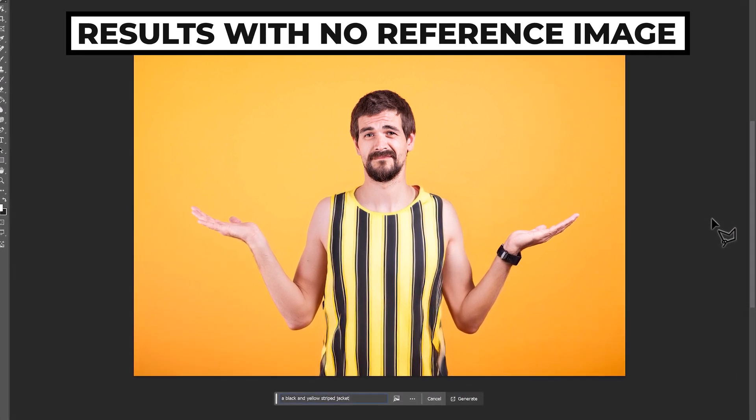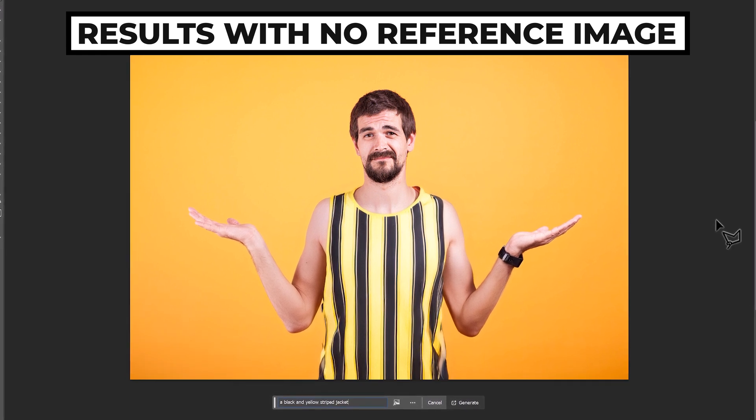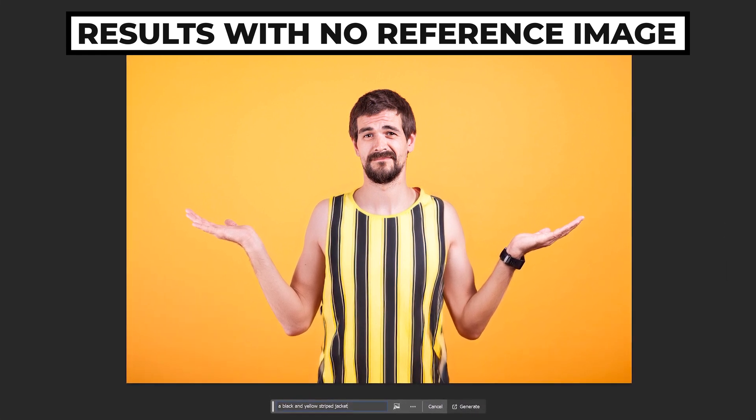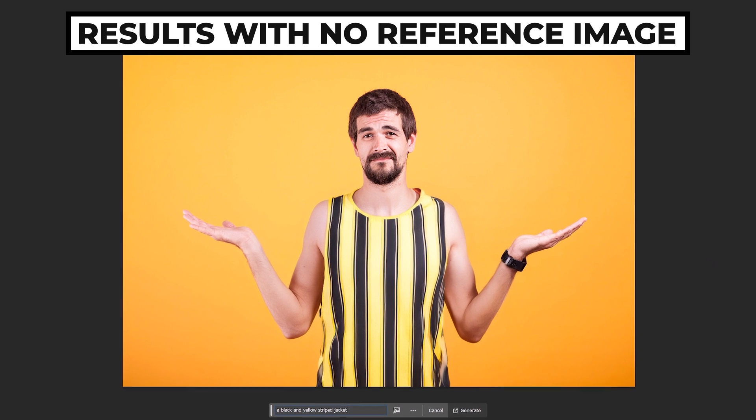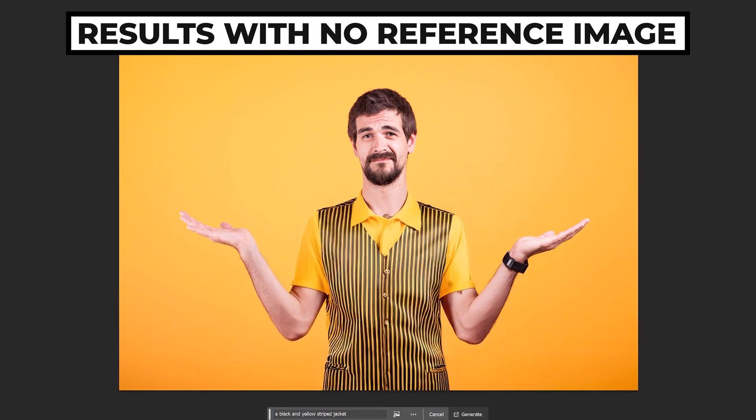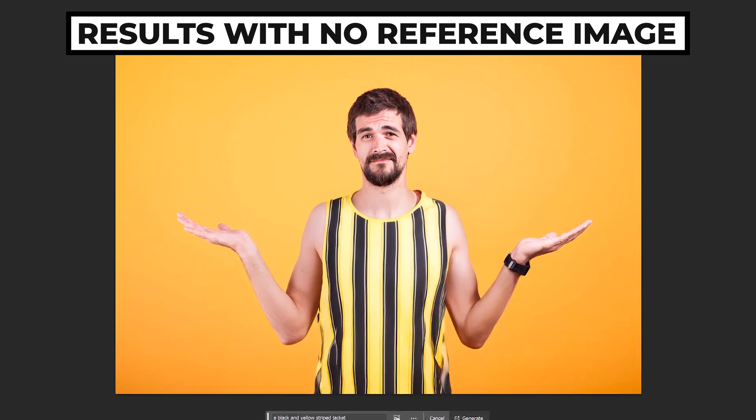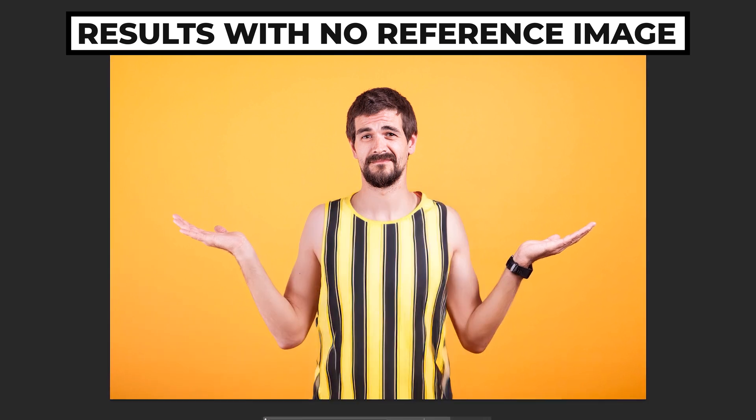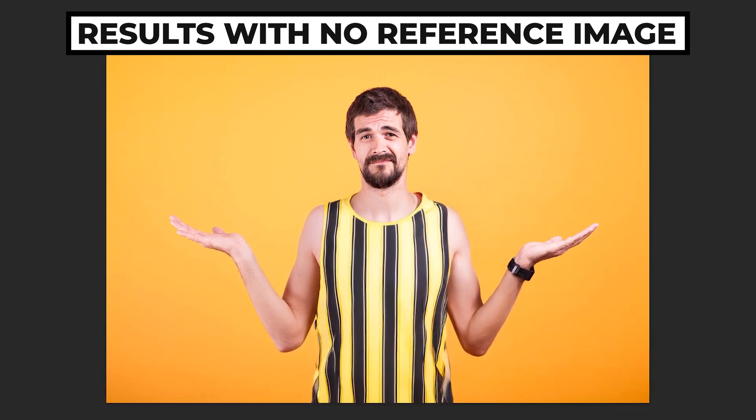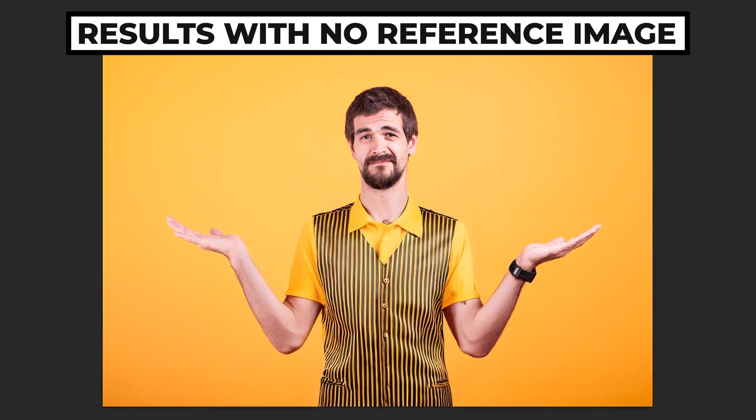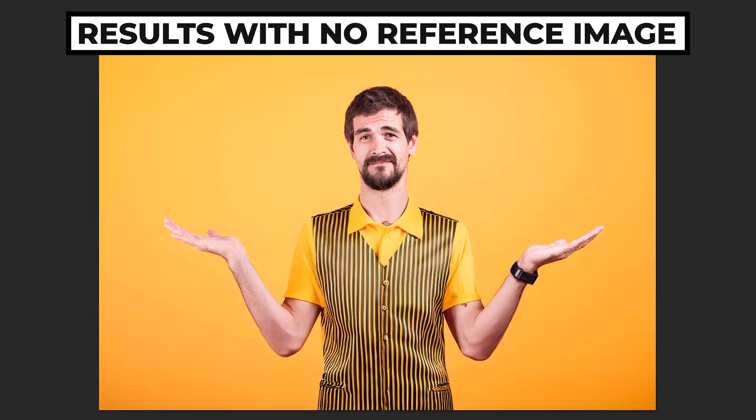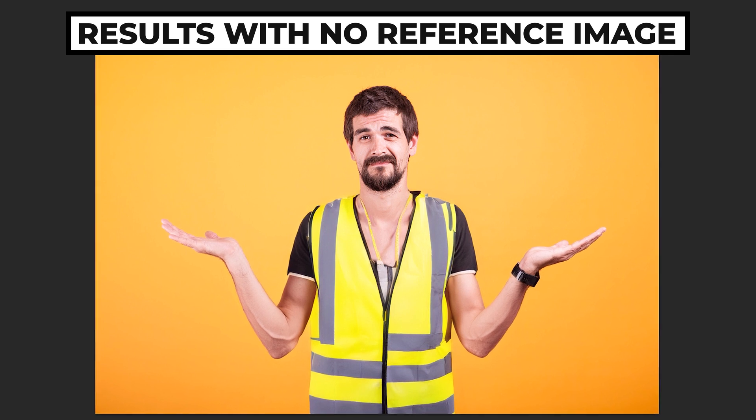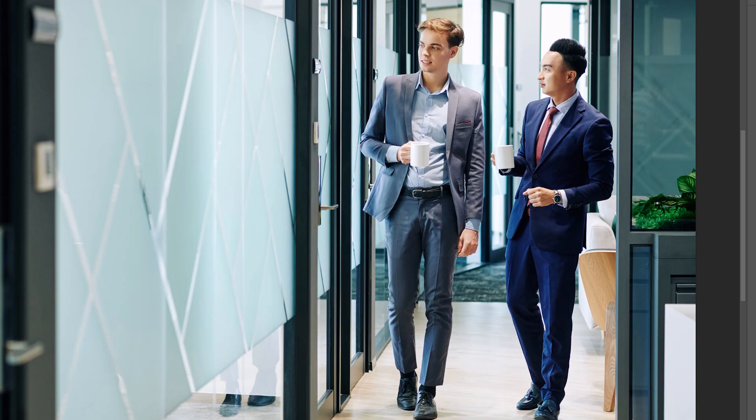Just to show you how powerful using the reference image is, these are the results I got without using the reference image, but with the same prompt. And as you can see, they are not that great. It's come up with three completely random styles. This one, it's like a basketball jersey. This one looks like he's working in a fast food diner. And this one is more of a construction worker. So I can already see the benefits of using a reference image with generative fill.